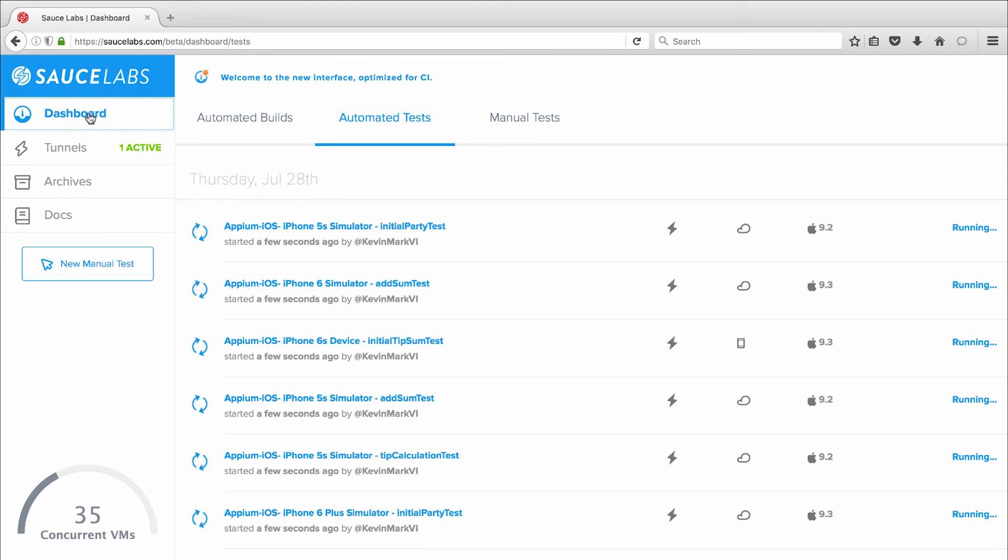The speedometer shows 35 concurrent sessions running seven tests across my different OS, browser, and real device combinations.